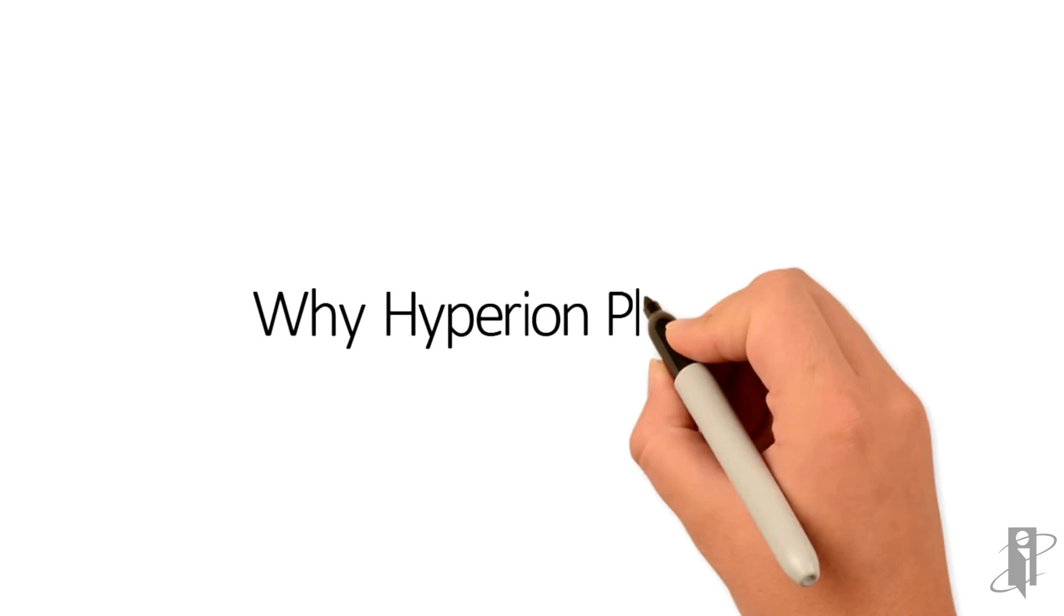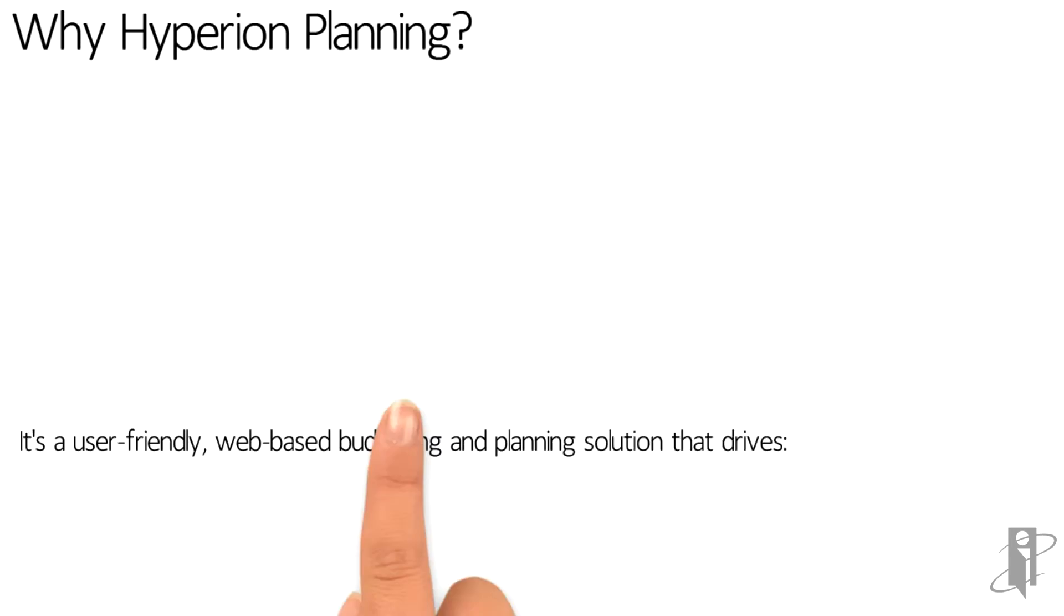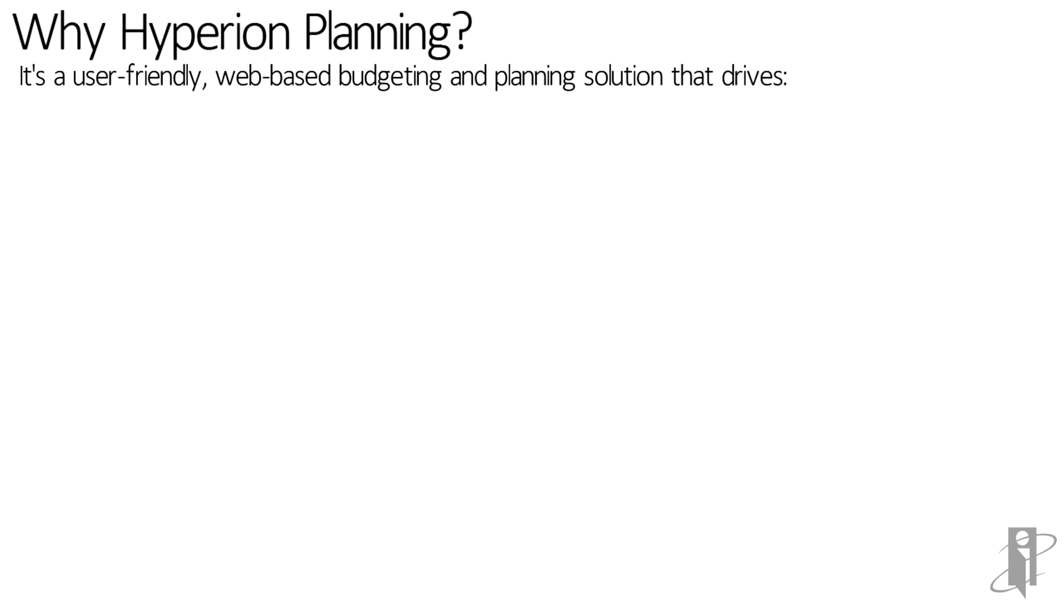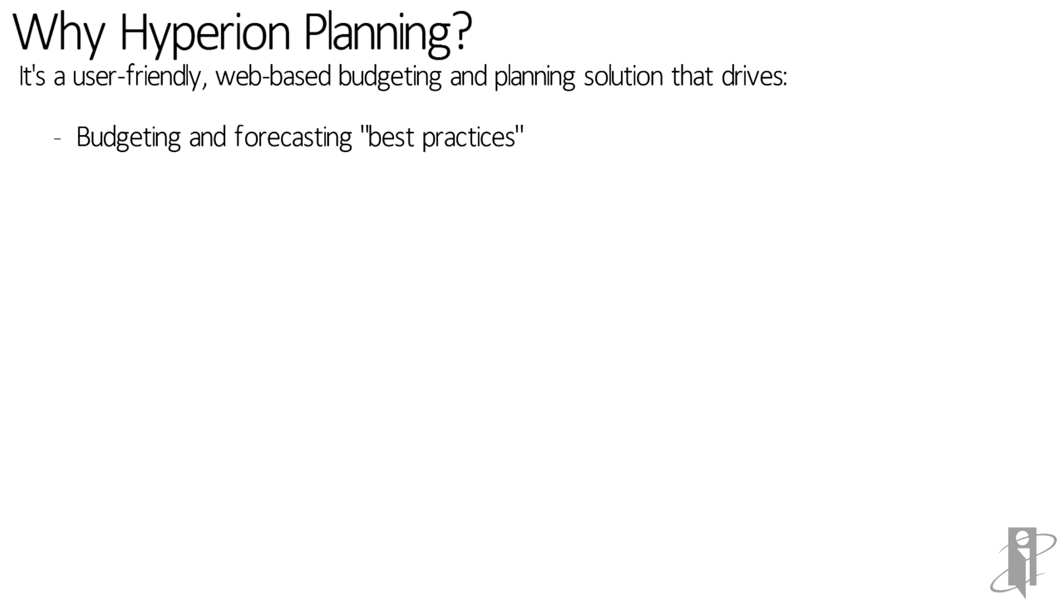So why Hyperion planning? It's a user-friendly, web-based budgeting and planning solution that drives budgeting and forecasting best practices. Keep it flexible. Keep it continuous. Centralize the planning process. Enable with technology. Allow for scenario and what-if planning, and driver-based planning.